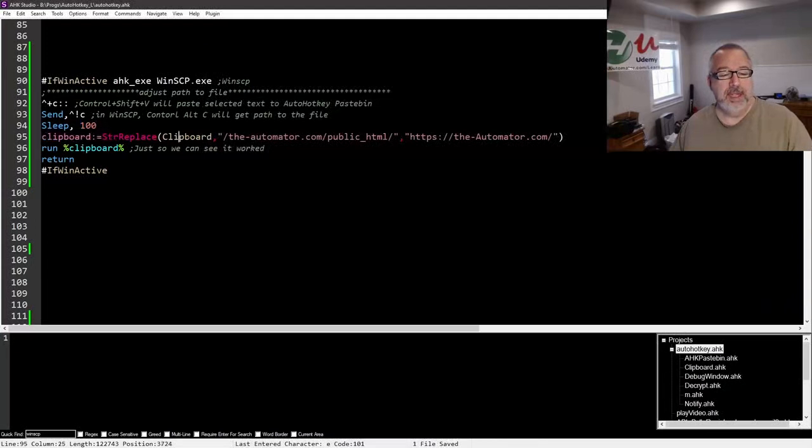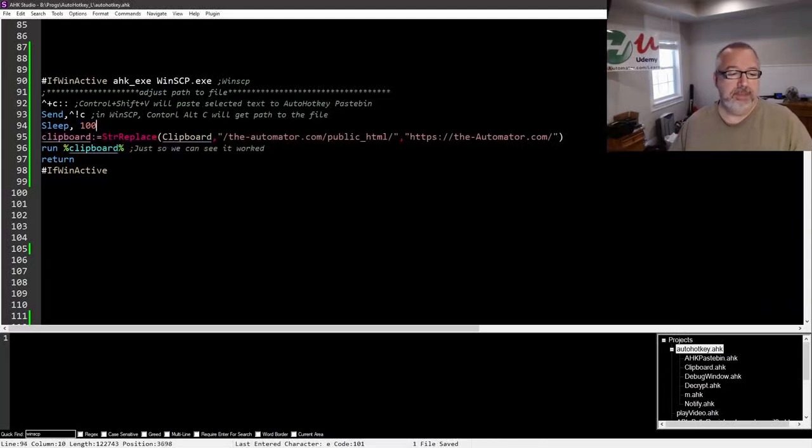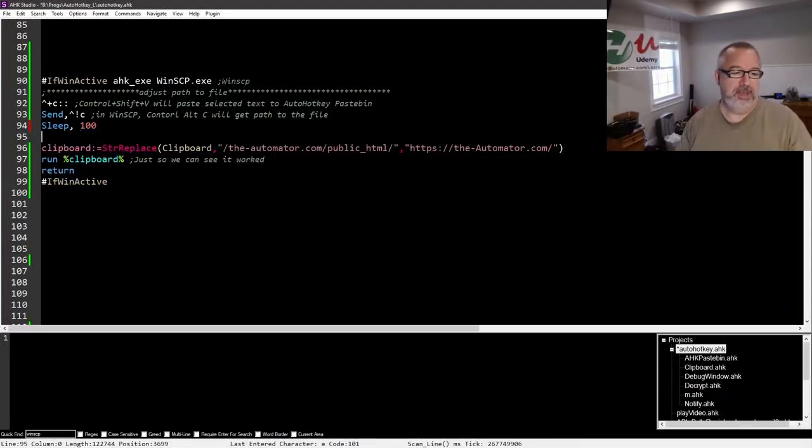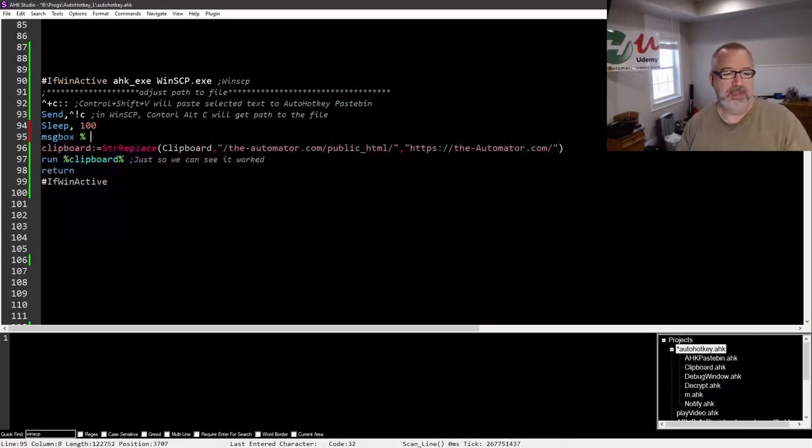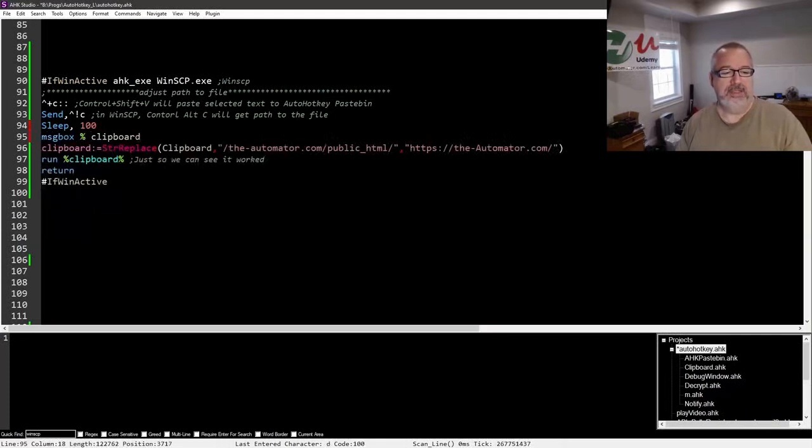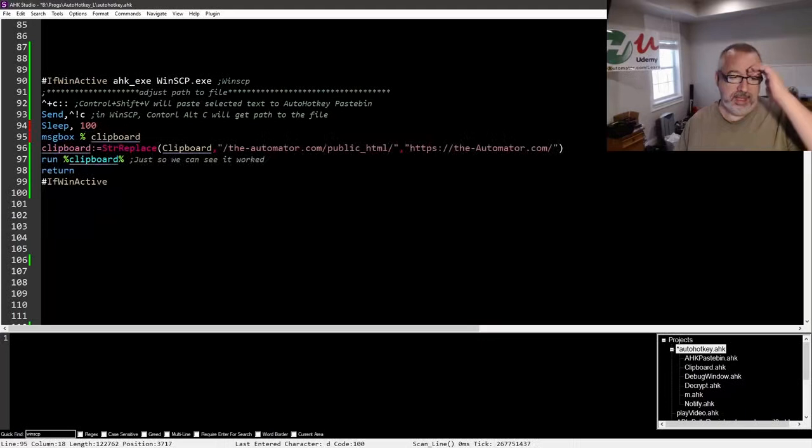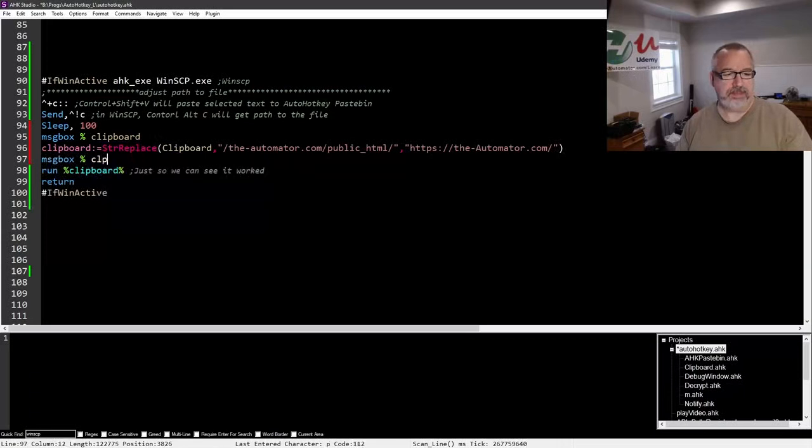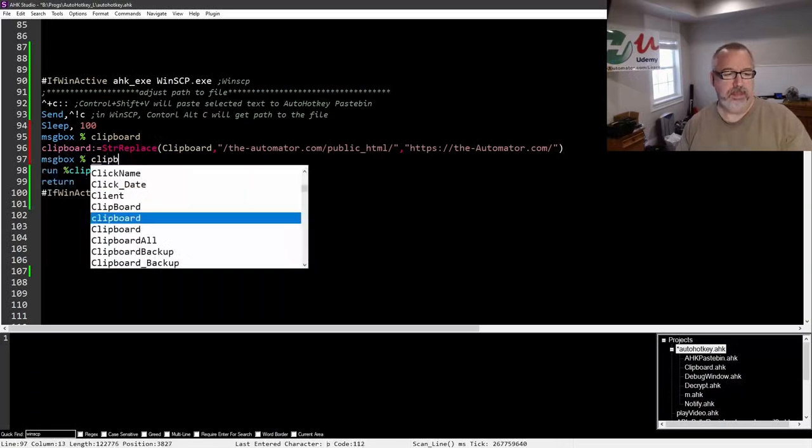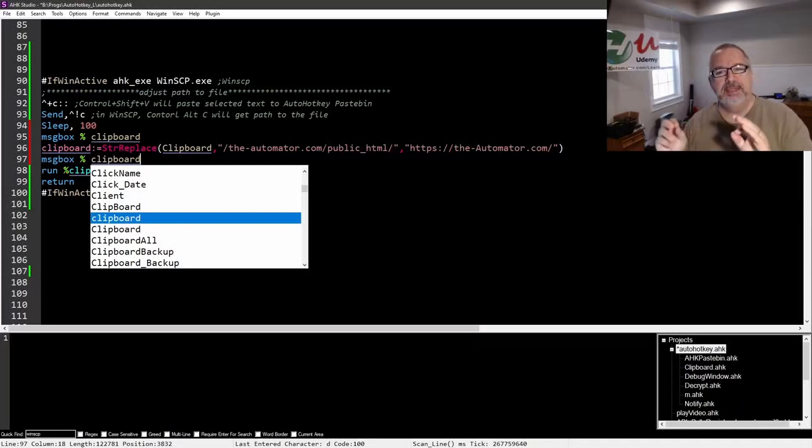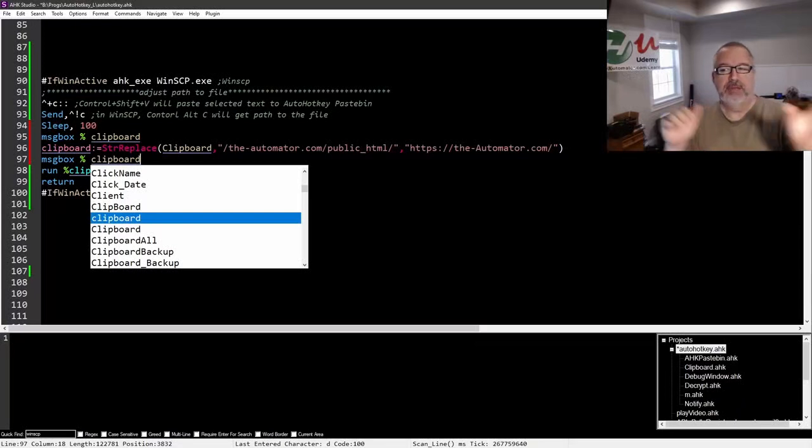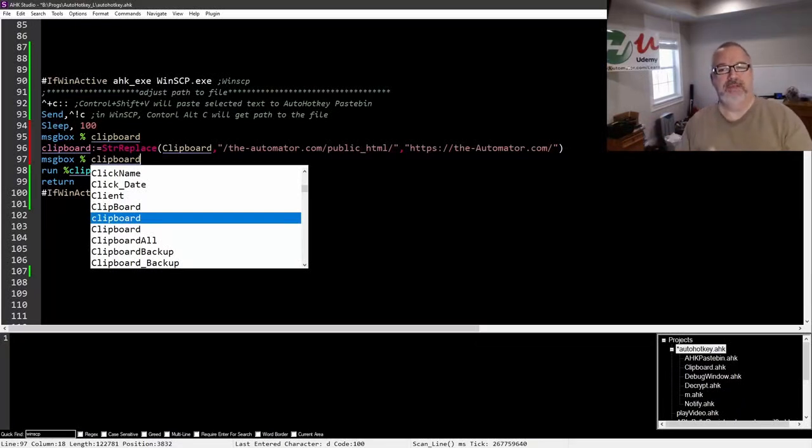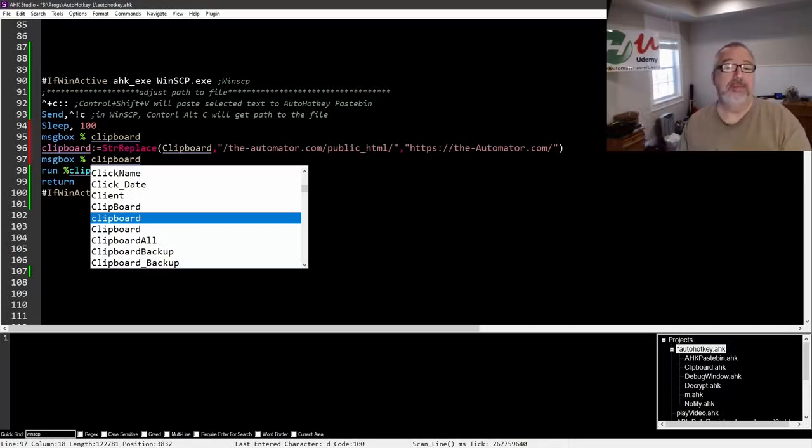And then I'm going to take - let's put here just for testing purposes, message box percent clipboard. Now this is going to show us what's in there. Now that I think about this, what I also might want to do is to back up the clipboard before all of this and then restore the clipboard after, because even though I'm using my clipboard as a quick and easy way to do this, there's no reason to lose what I had originally in my clipboard. But I'll save that for a later time.